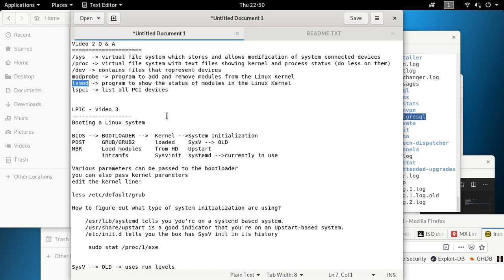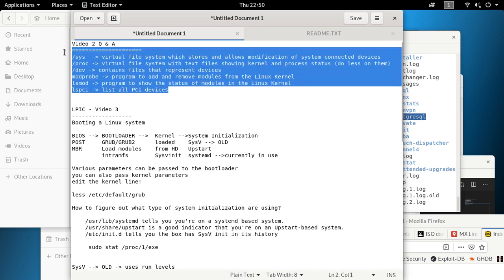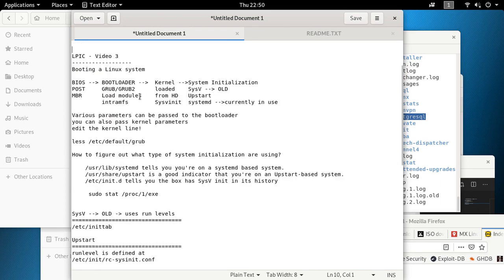lspci lists all PCI devices. This is just a recap — please go ahead and watch the earlier video where I demonstrated these commands. Now let's talk about the next topic: booting a Linux system.